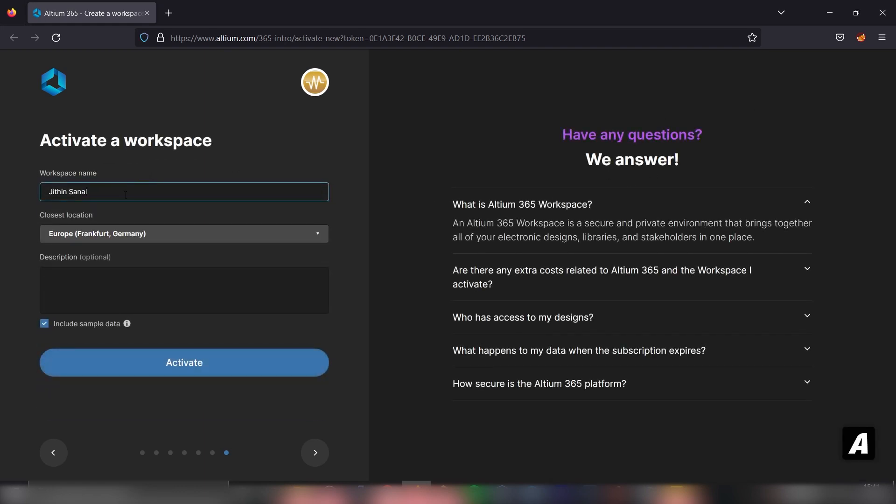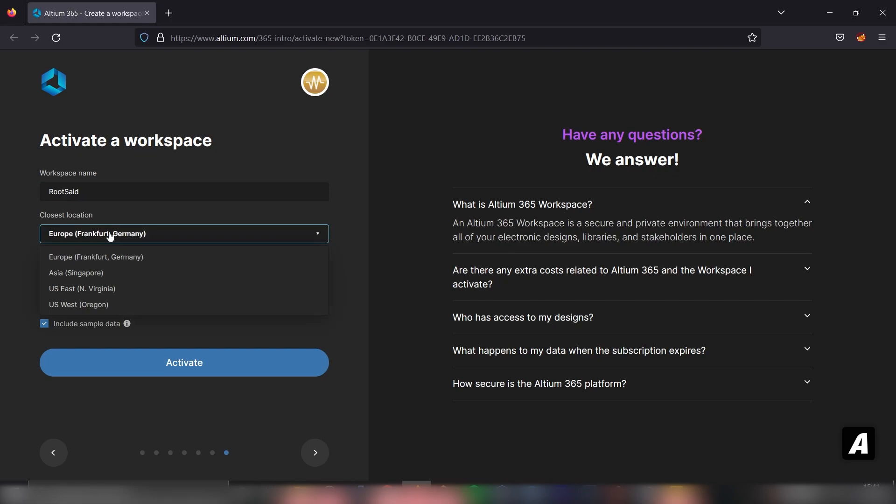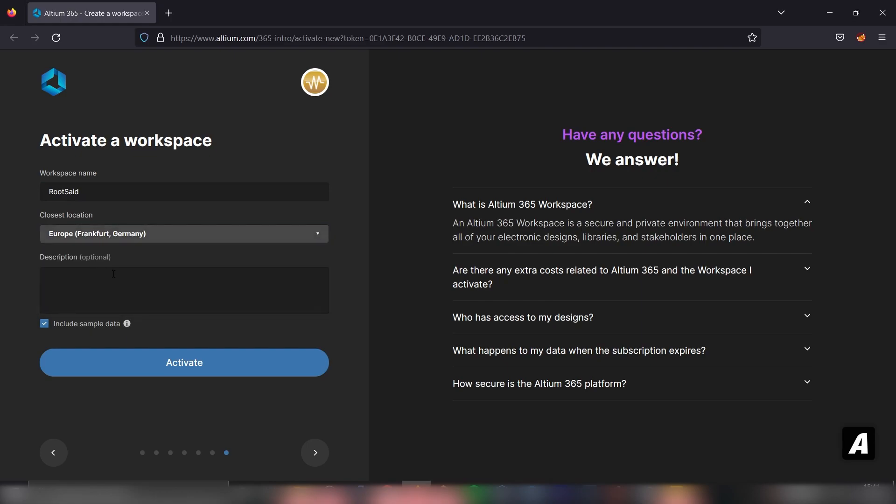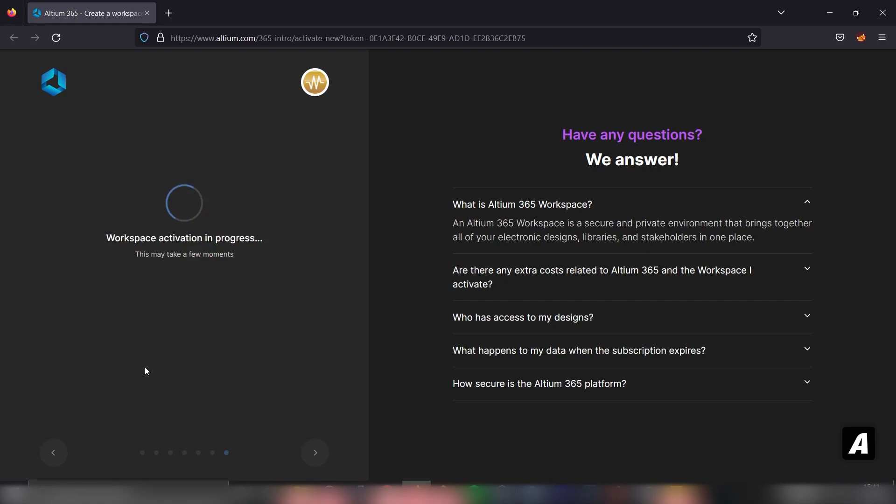First, let's give it a name. Let's name it RootSet. And the closest location, Europe looks fine. Give it a description, RootSet workspace, and simply click on this activate button. Now it will create a workspace for us. It could take a while, so I'll be fast forwarding this video.